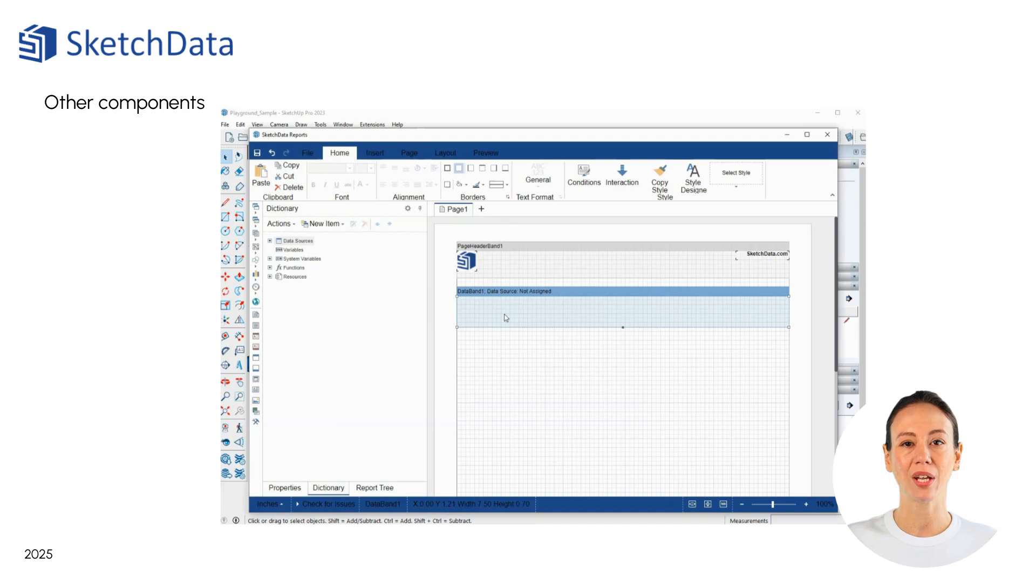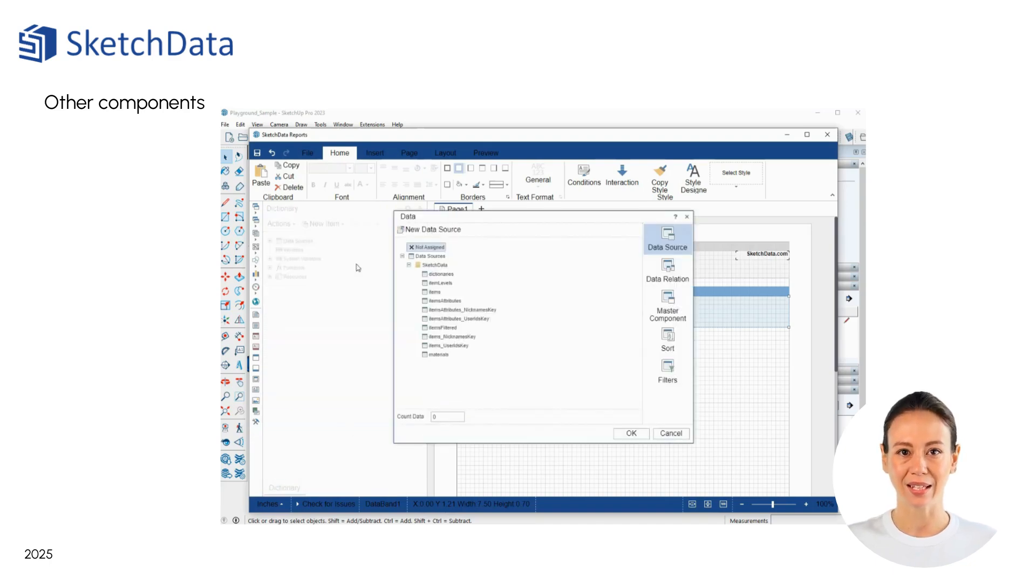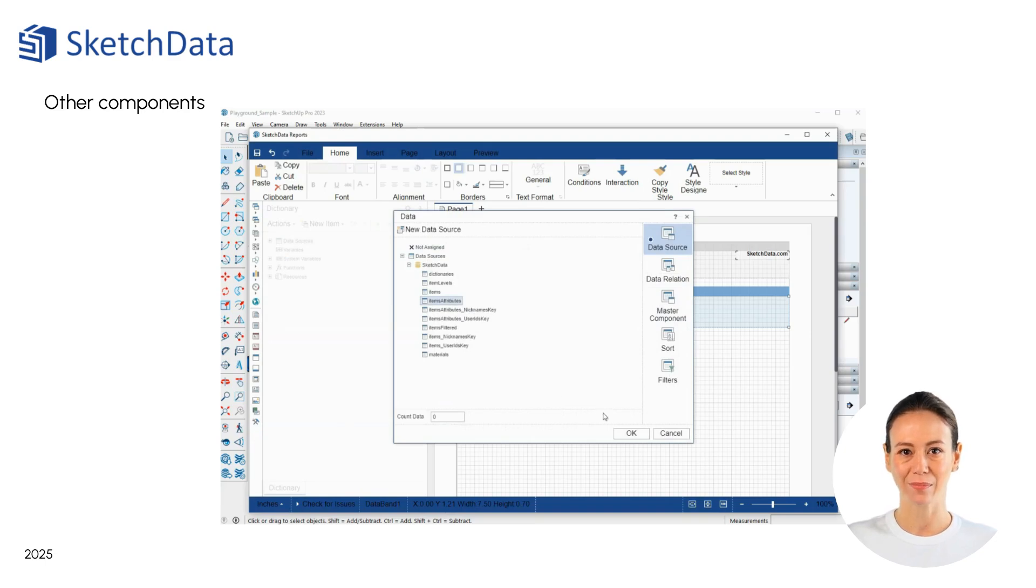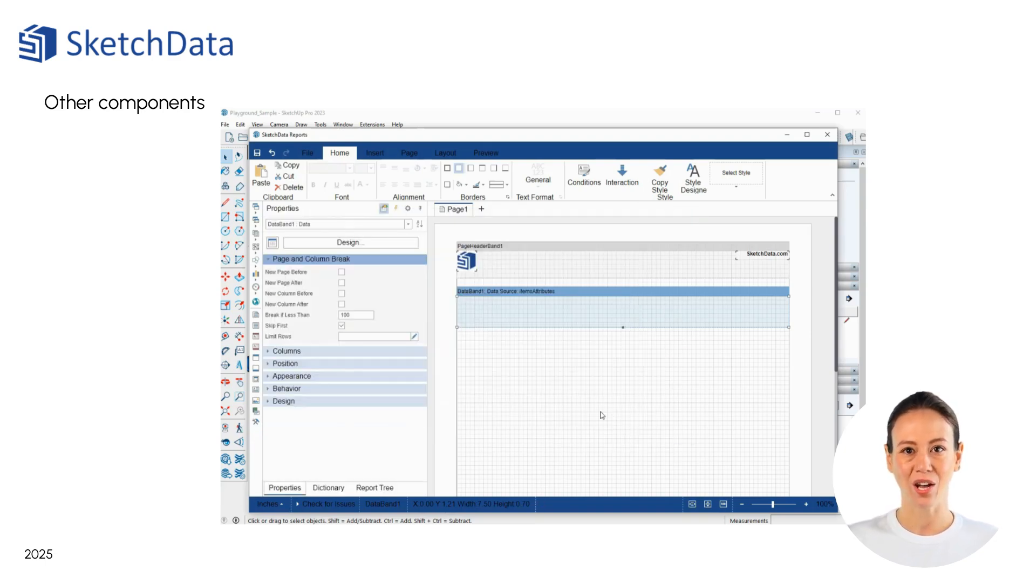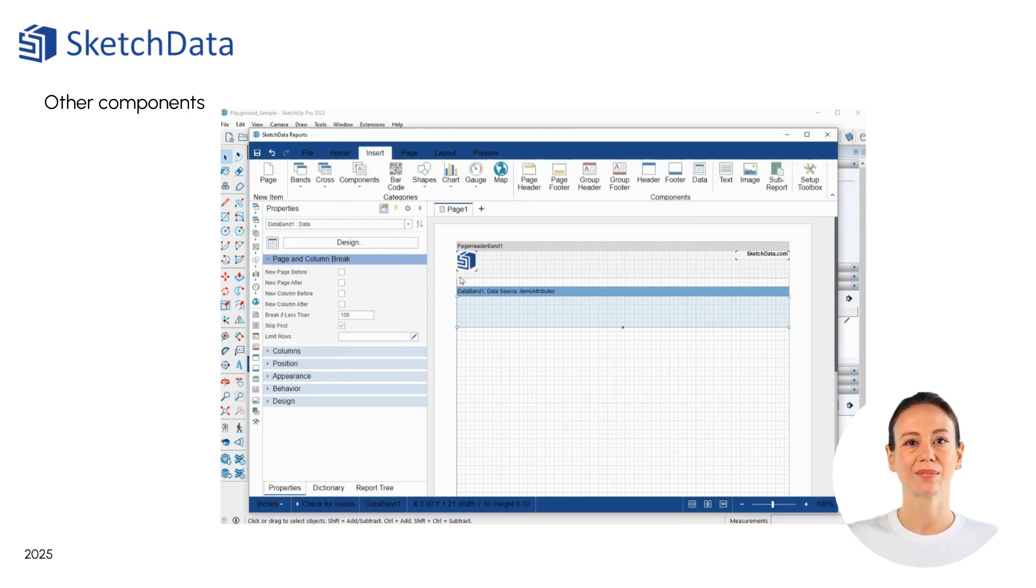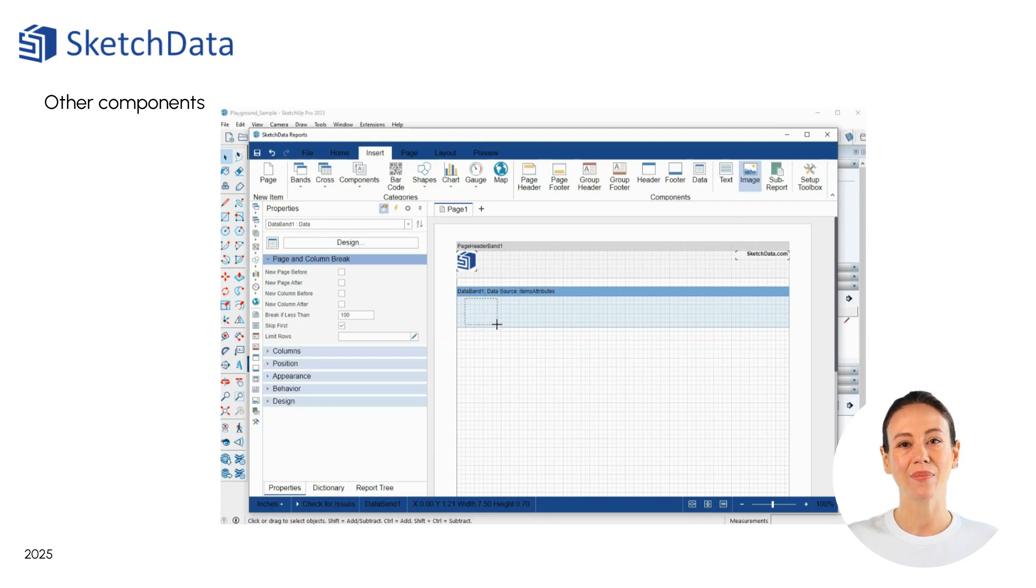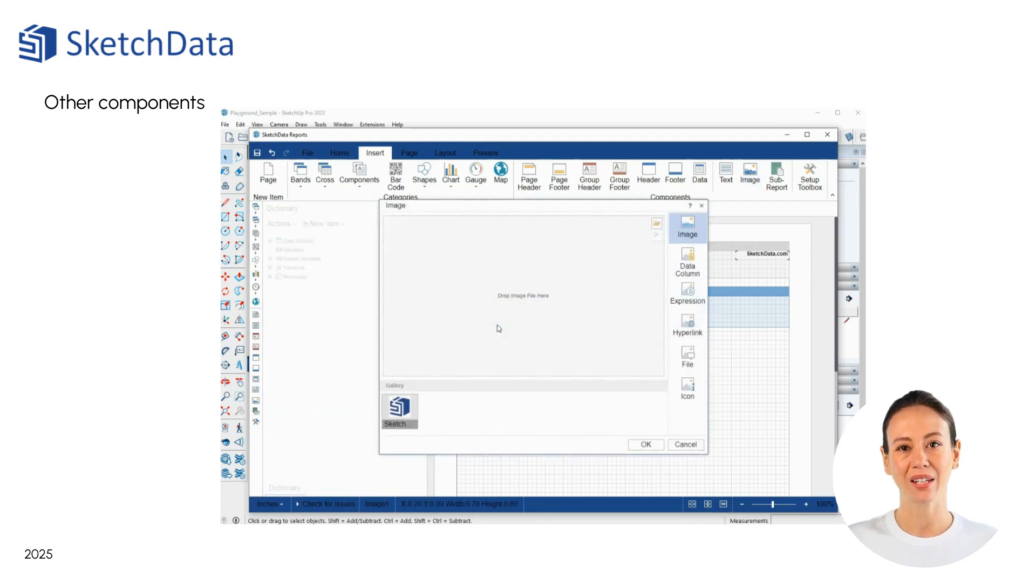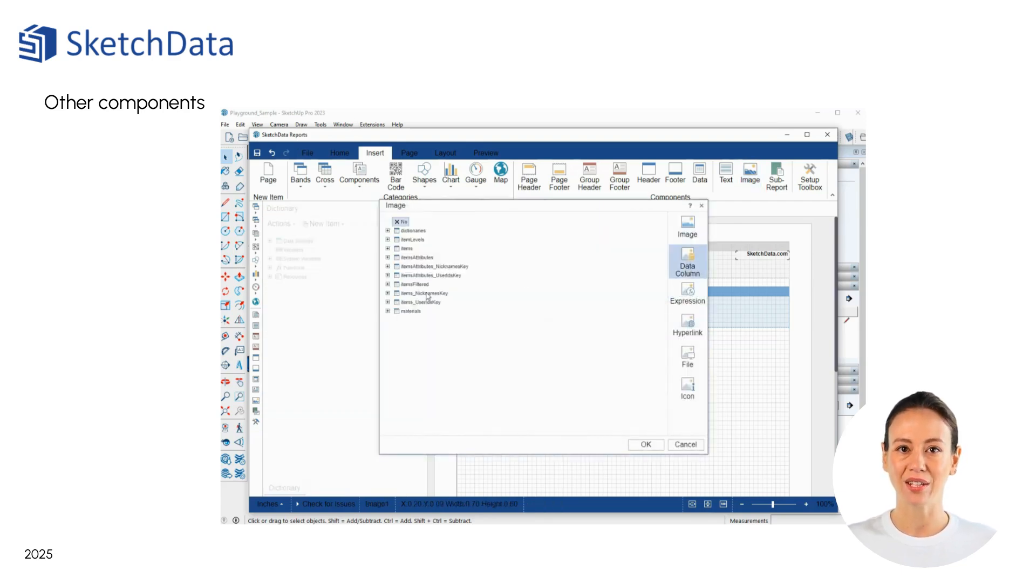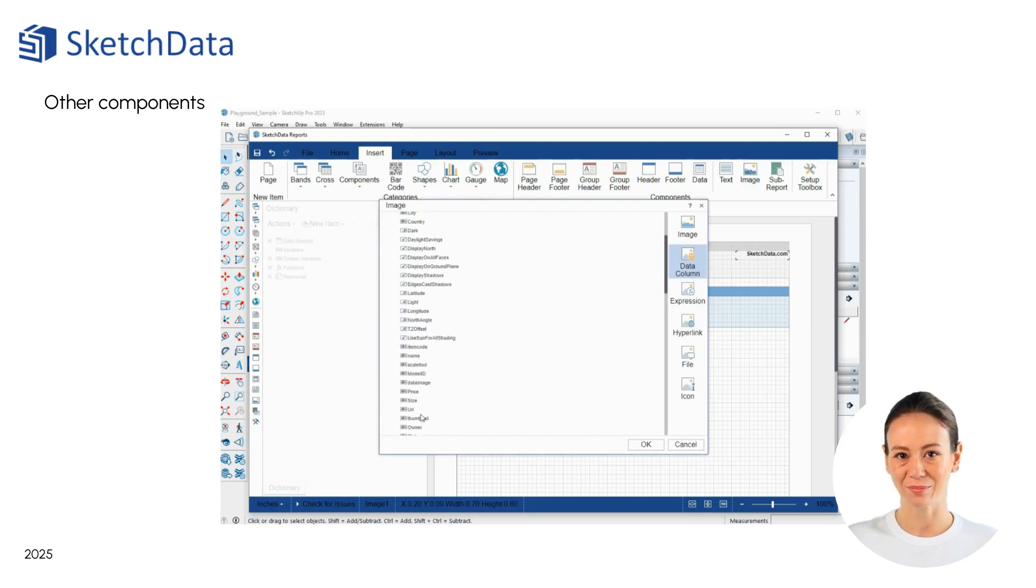Let's start working on the report. We already have a data band, but it needs to be linked to a data source. Now we can add an image object to show a picture of the components. Drop the image control into the area of the data band. Then, link it to the thumbnail column from the data source. This column contains binary data necessary to create an image.